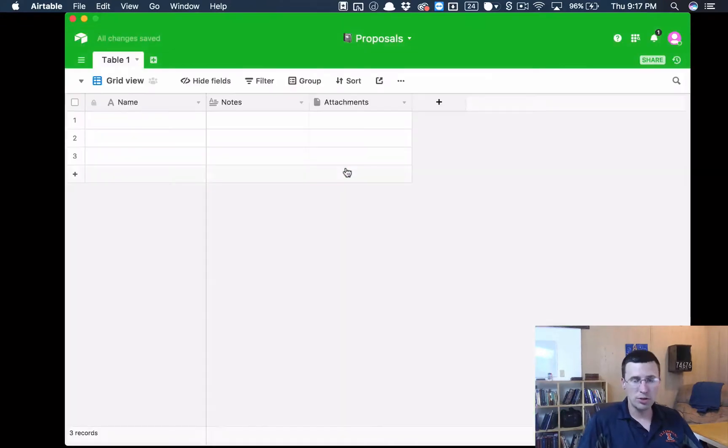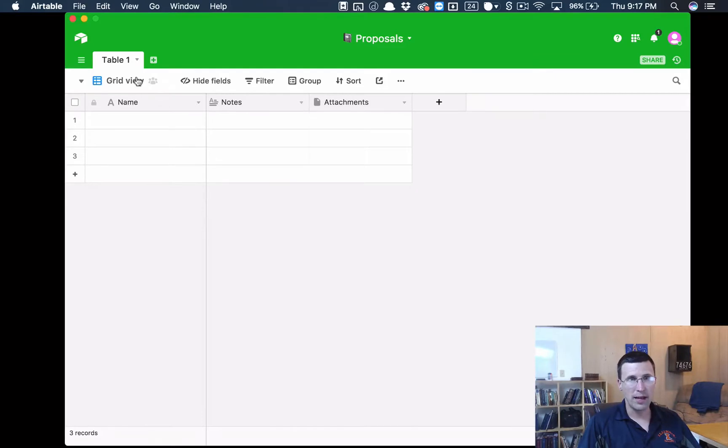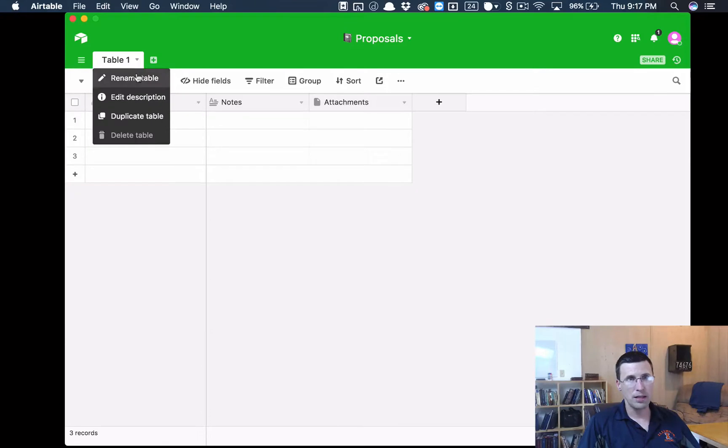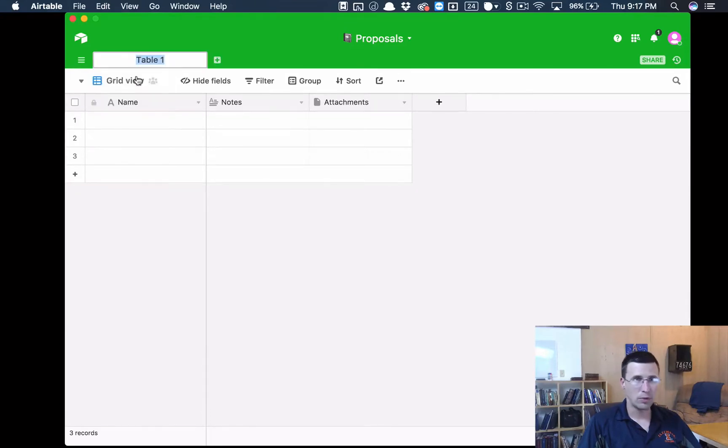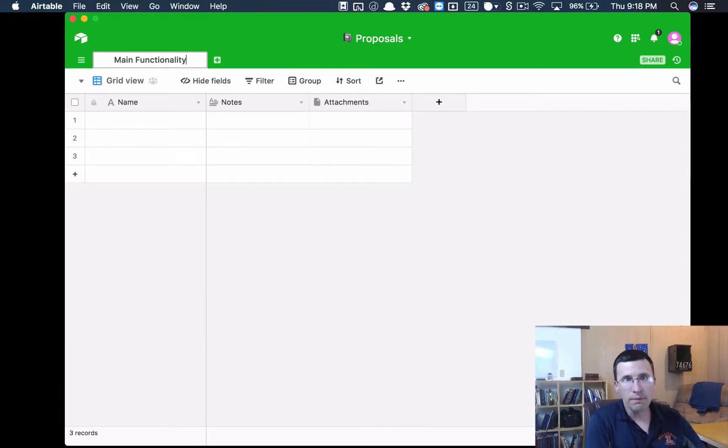Let me jump into Proposals and it's completely blank. The way that this is going to work is we're going to want to have two different tables. The first table is going to be Main Functionality.